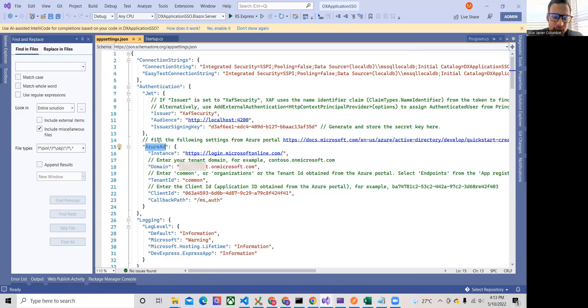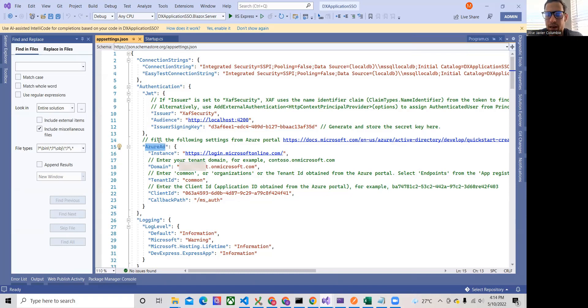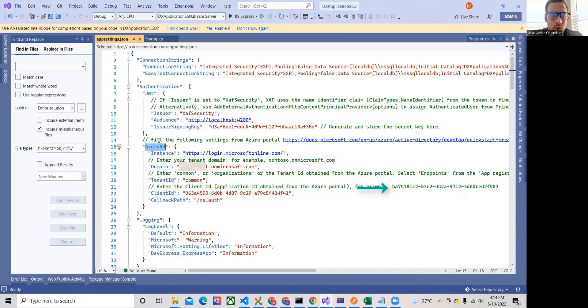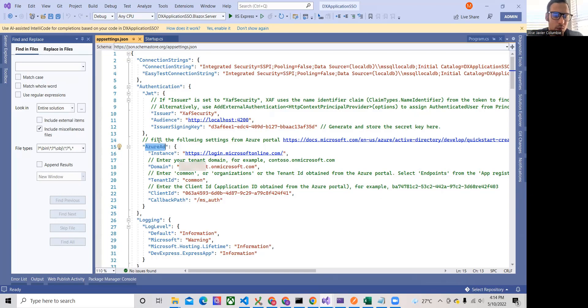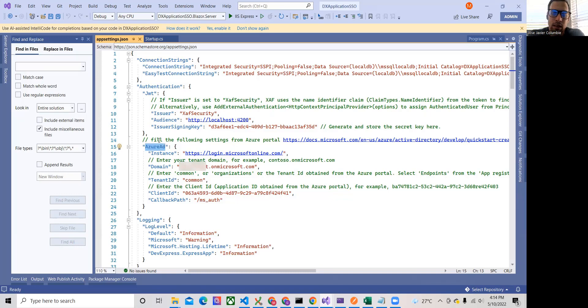We're going to select our domain. We're going to select the tenant ID. In this case, we're allowing everyone to log in. That's why we have common. But right here, we can select actually a tenant ID that is similar to a GUID that we put in there. And only people from that tenant will be allowed to join in. And the client ID of the app, the user app.